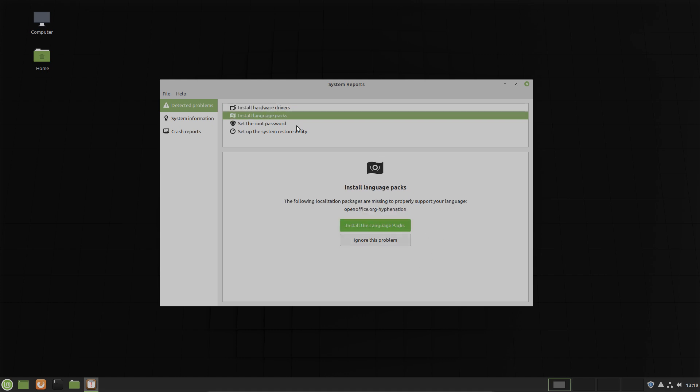Now let's go to install language package. The following localization packages are missing to properly support your language. OpenOffice Hyphenation. Now it's an add-on for OpenOffice. For my country, for Germany, I can install the language pack or I can ignore the problem.